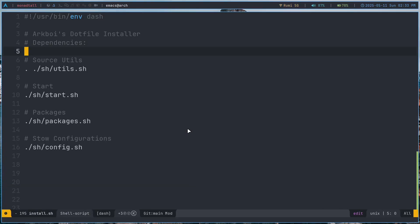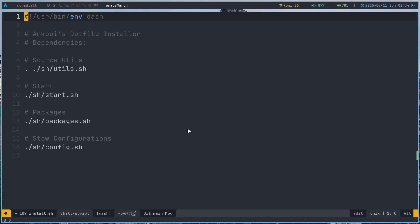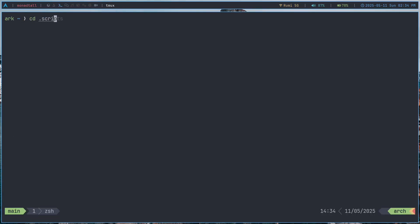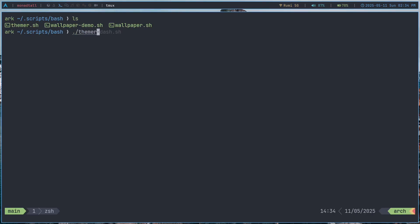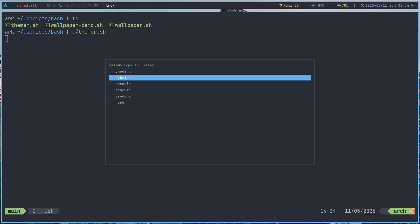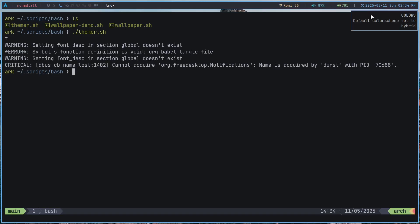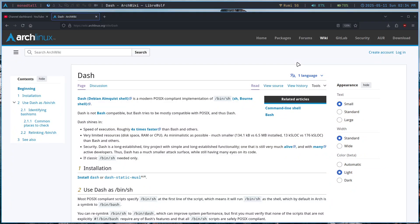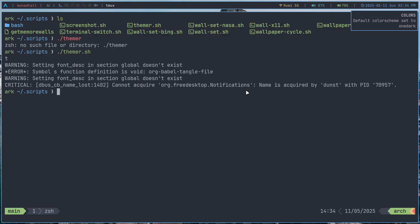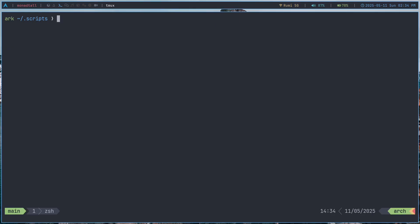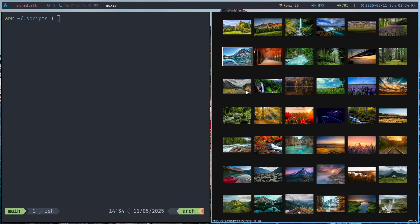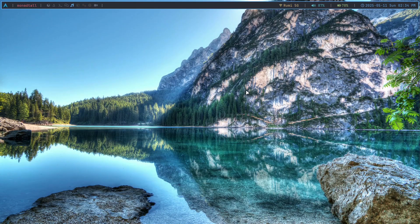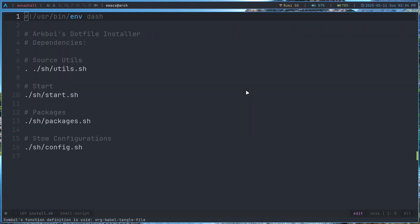The reason you would want to use dash over bash, other than it being POSIX compliant, is that it's way faster than bash. When you execute a bash script it is usually pretty fast — if I go to my scripts and run this theme switcher script which allows me to change my theme, it is actually pretty slow. Compare that to my dash rewrite of this theme switcher script, which is way faster. The ArchWiki mentions it's about four times faster, and you can feel a bit of speed difference, especially in scripts like this wallpaper picker.